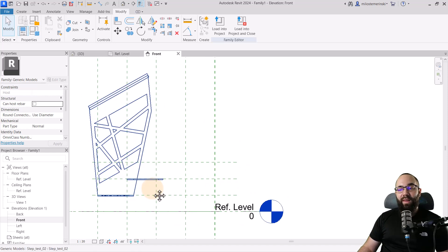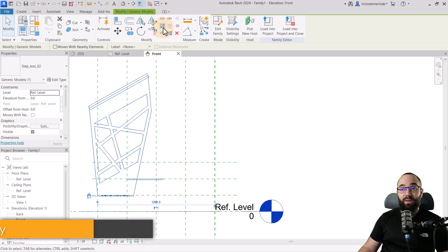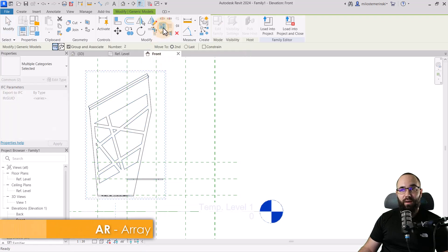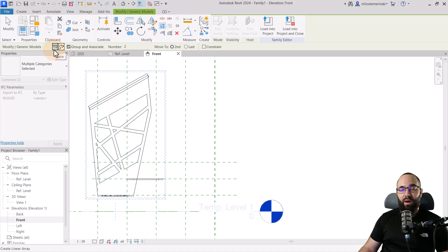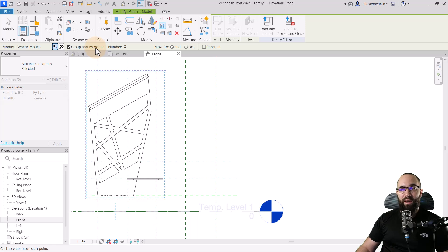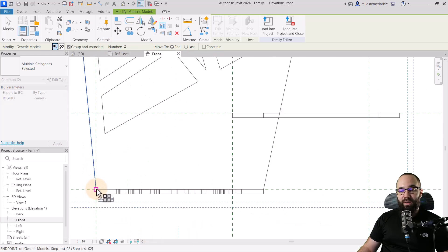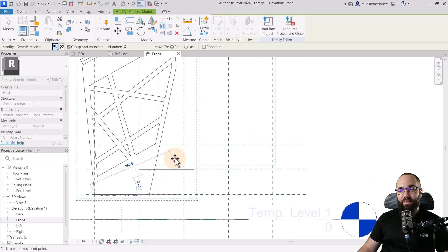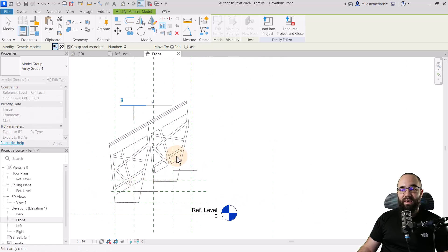For the next step, what I'm going to do is select this stair. Then I'm going to go to the array tool. AR is the shortcut. For this array, you want to make sure that this is a linear array. You want to make sure that group and associate is checked on. This is going to allow us to make this parametric. The number is going to be set to two and then move to second is also going to be set to second. So now I'm just going to come here to this intersection, click, and then place it right here. And as you can see, now we have created that array.